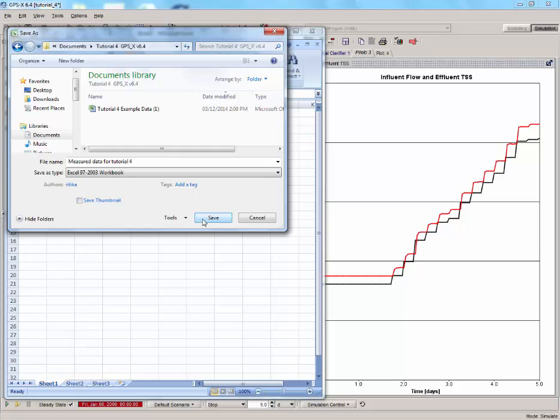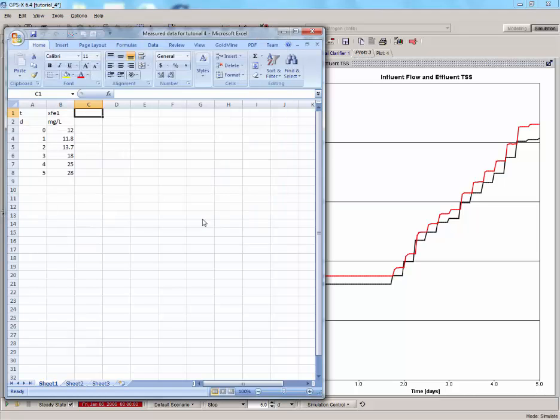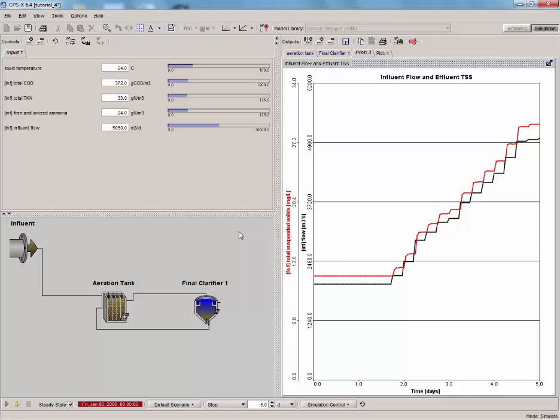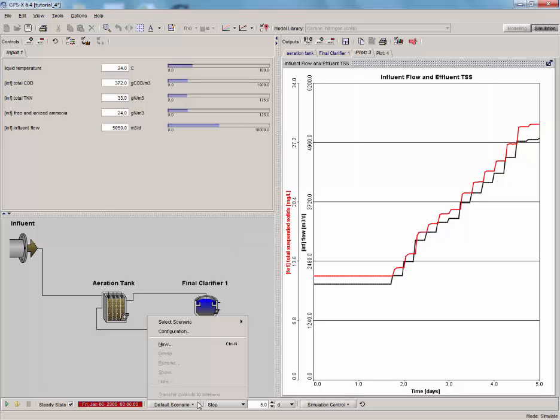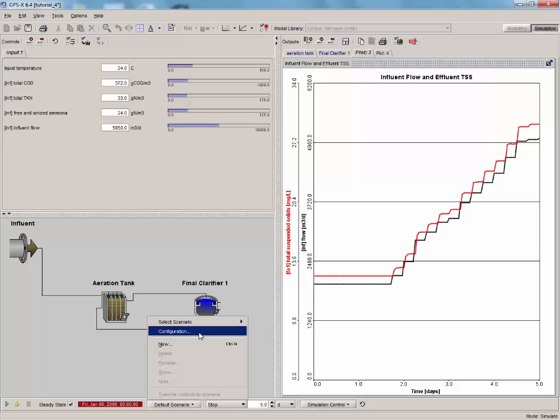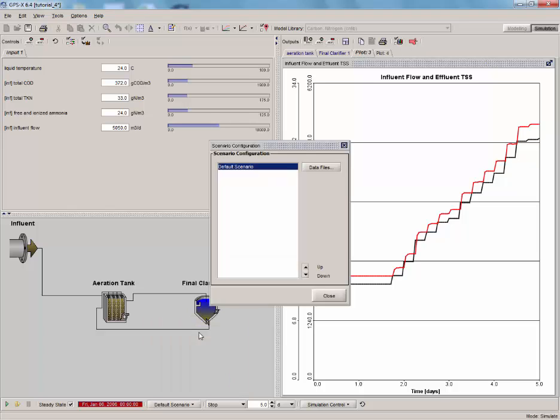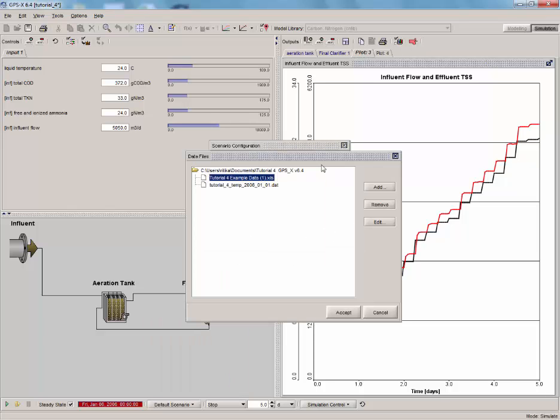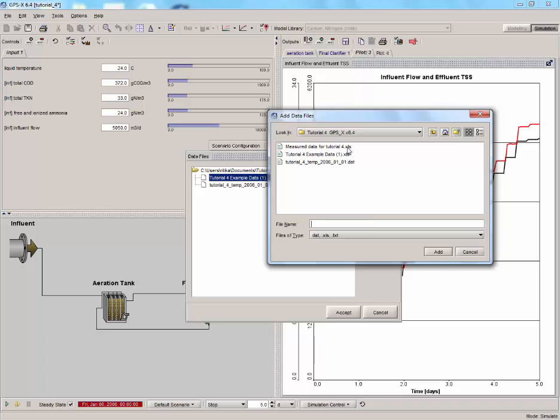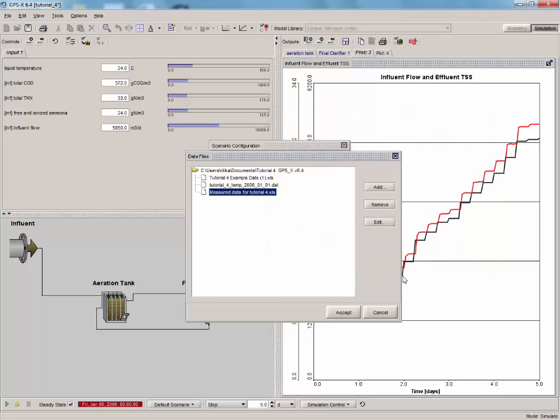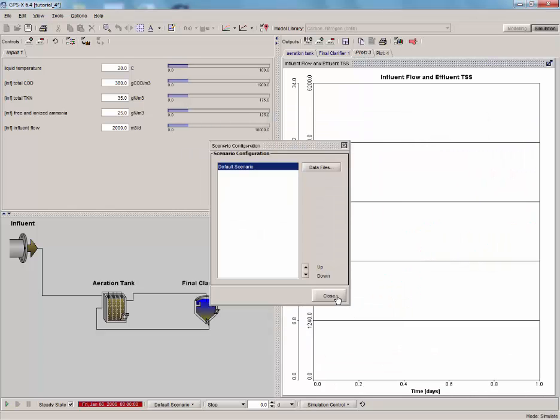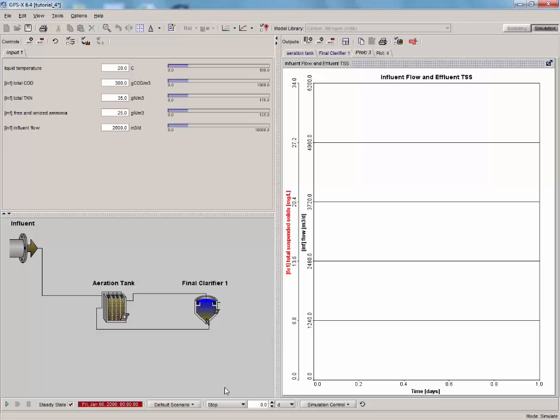Once you have saved the Excel file, go to the GPSX simulation interface, click the Scenario menu, and select Configuration. Click on Data Files and add the saved file to this simulation. Accept and close the window. And that's it! Run a 5-day simulation and test it out.